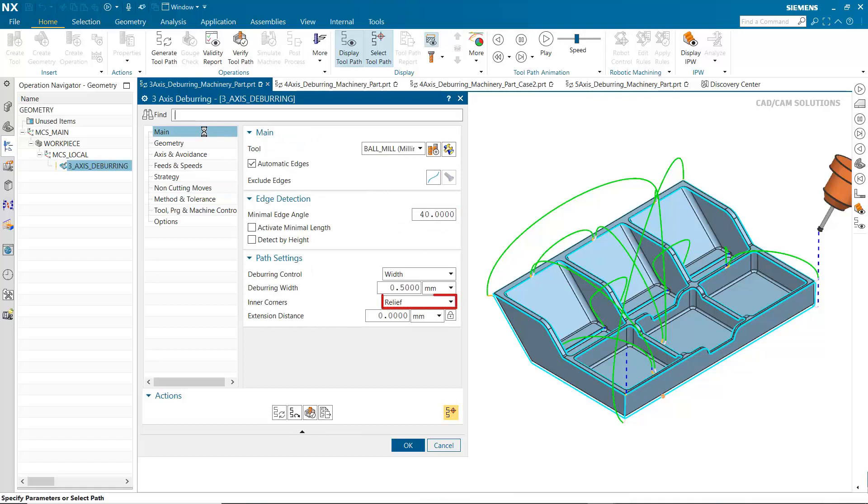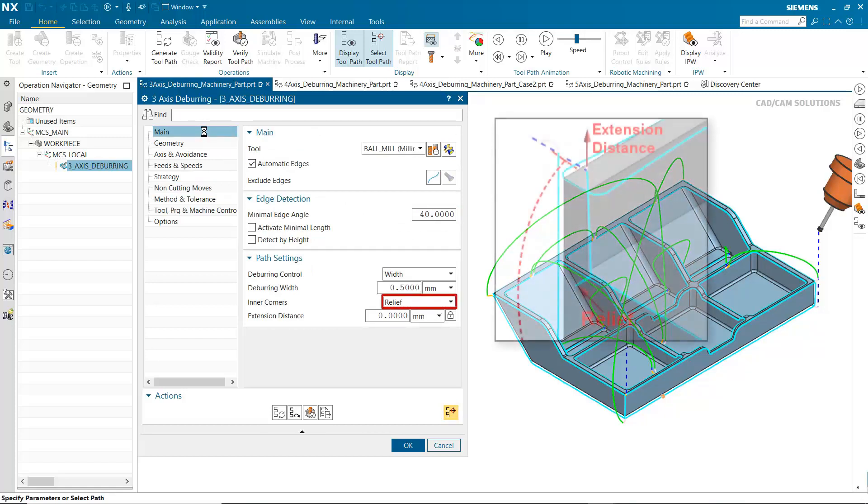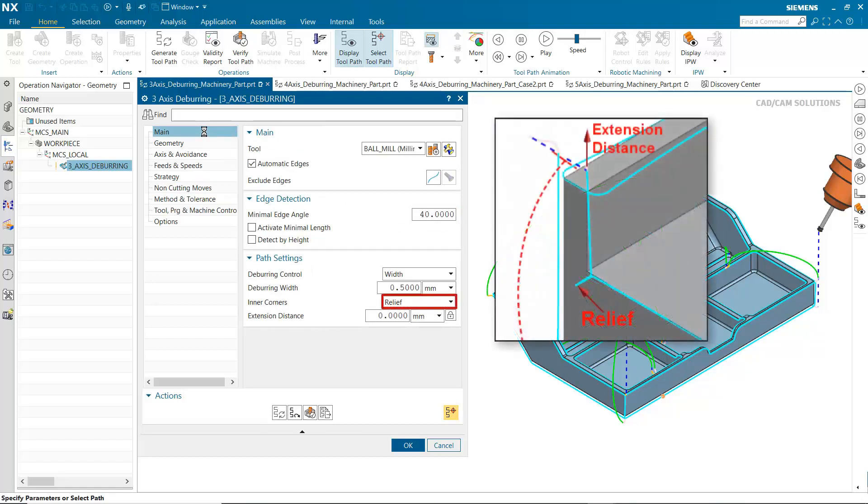Relief has been added to the inner corners options. Relief extends the tool path to deburr inner corners without adding a loop.